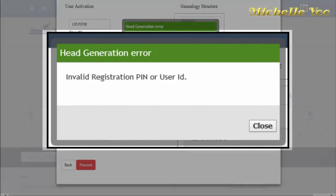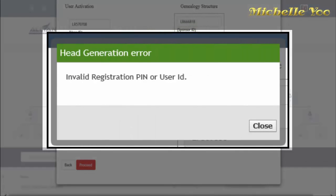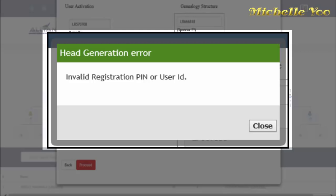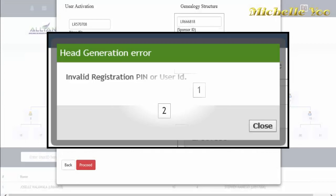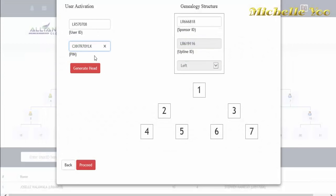Minsan, hindi may iwasang magkamali ka ng type ng number or letter. Kaya may lalabas na ganito, invalid registration pin or user ID. I-double check mo lang ang naka-indicate sa card at ulitin mo ito ulit.